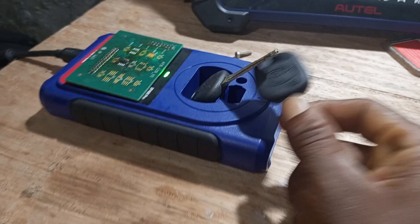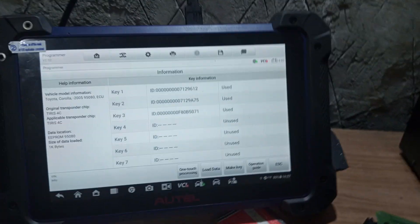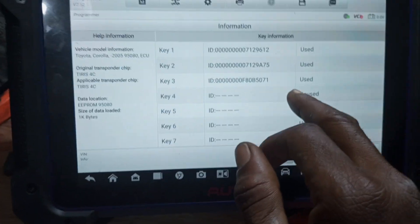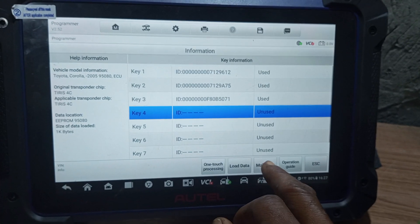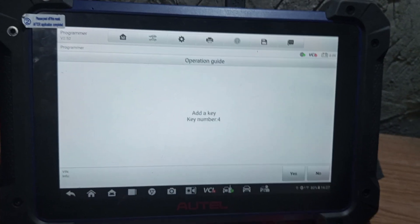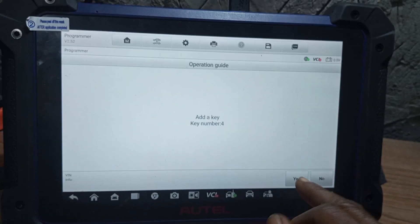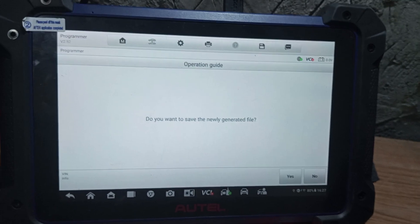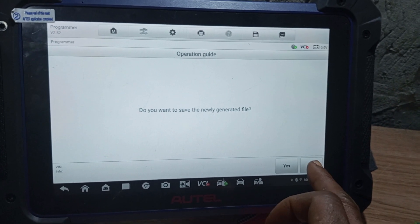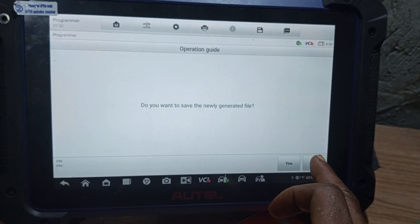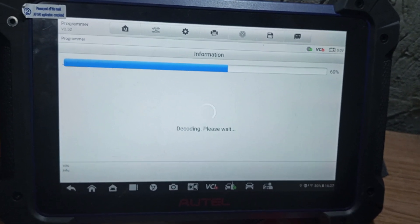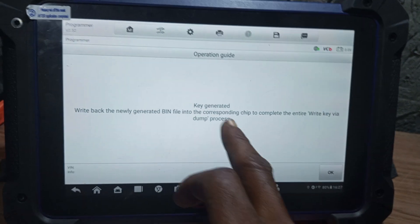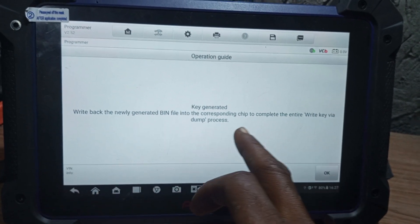Now I'll be adding these two keys to make it four — five keys in the system. So this is the first key I just chose. I'll be placing it right there. And now I choose number four. Now you make key — key number four. Do you want to save the new generator file? We don't want to save it yet. Key generated — right back to the new generator file Corolla 2.